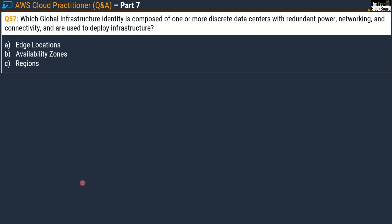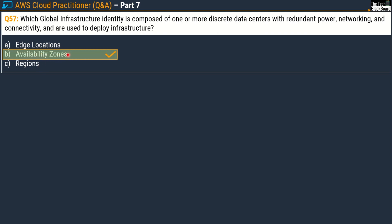Question 57 asks: which global infrastructure entity is composed of one or more discrete data centers with redundant power, networking, and connectivity, and is used to deploy infrastructure? Your options are edge locations, availability zones, and regions. The correct answer is option B — availability zones.